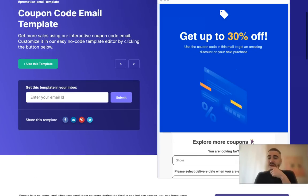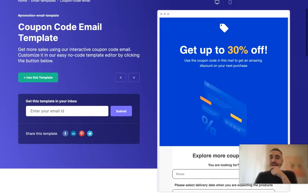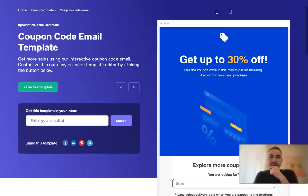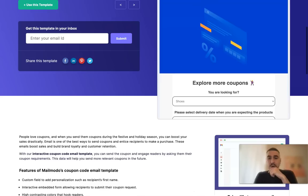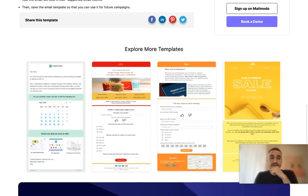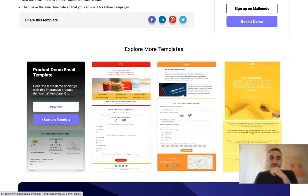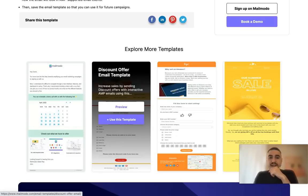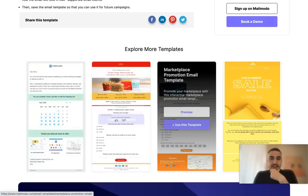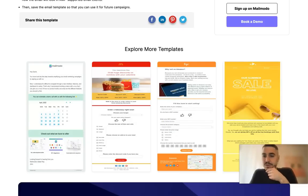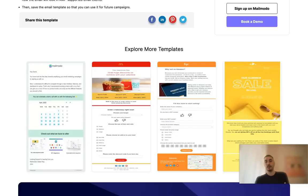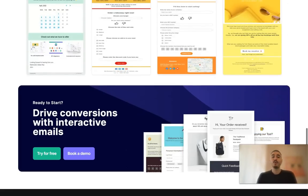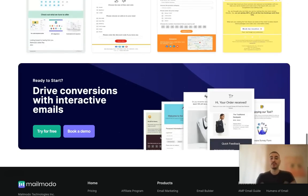You can customize it the way that you want. This is just one of the examples of templates like coupon code email, but there are others as well. There is product demo email template, discount offer, marketplace promotion, and seasonal offer. You have what to choose from for your benefit.